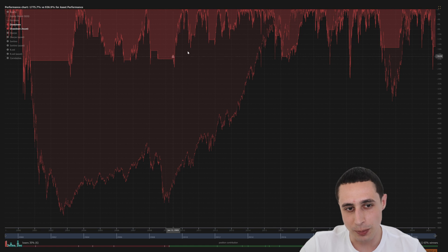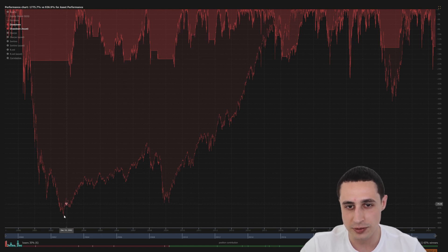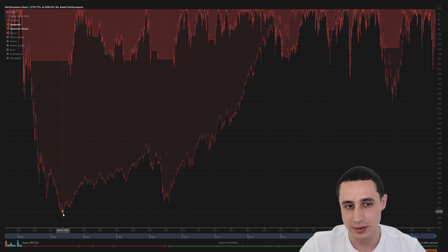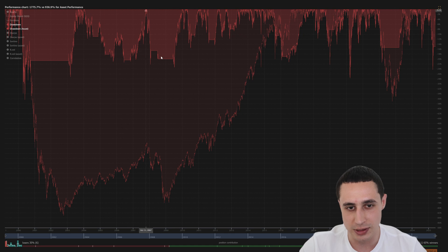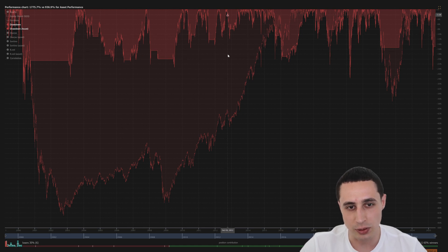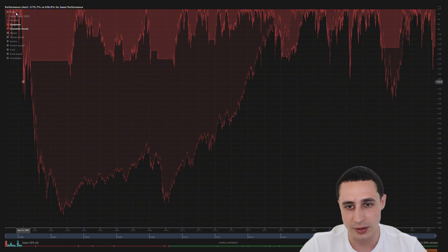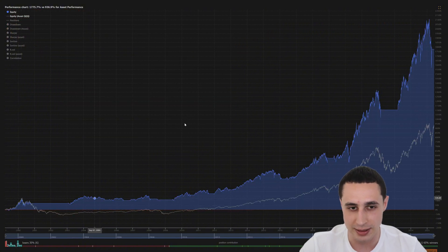While buy and hold investors in QQQ experienced drawdowns of over 80%, the golden cross strategy kept the max drawdown closer to only 36%. That means the golden cross strategy has a much smoother equity curve compared to buy and hold on this index.